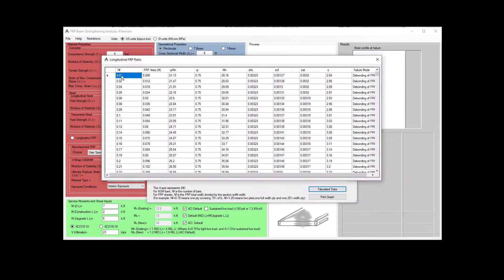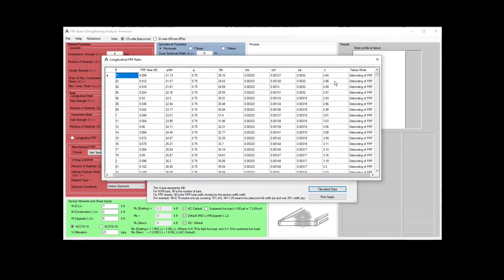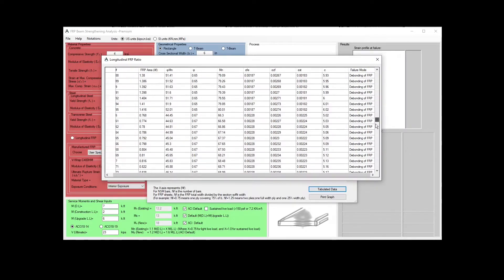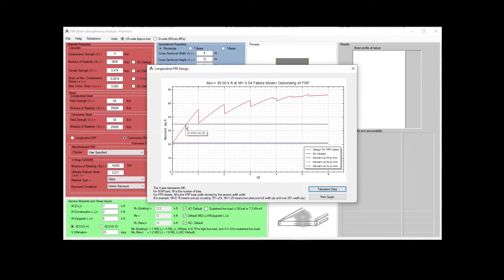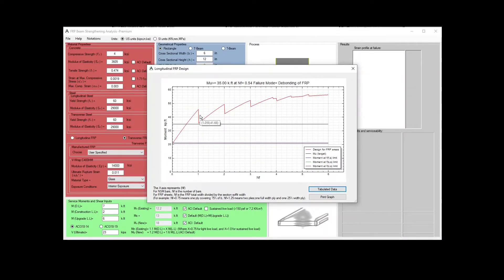Tabulated data shows for each NF value the corresponding PhiMN, Epsilon FE, Epsilon CF, Epsilon ST for steel, the depth of the compression block, and the failure mode. Early in the design there is typically debonding of FRP; toward the end, concrete crushing begins. In the design process, you want the most effective solution — the first intersection between the red curve and the highest horizontal line, which in this case is MU.